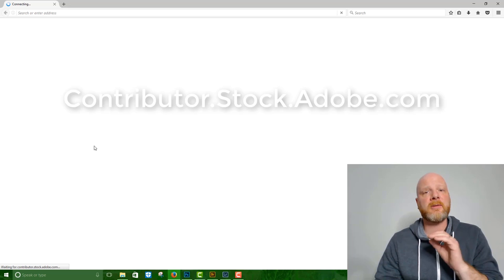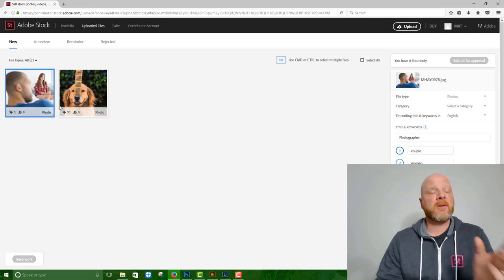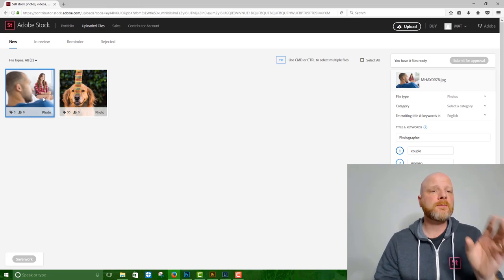That opens up this URL contributor.stock.adobe.com. It's the contributor portal. And so once it's there, we see the image that we just uploaded along with a picture of my handsome golden retriever Hudson.